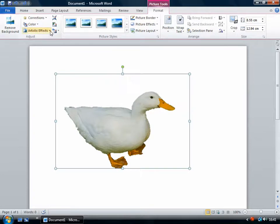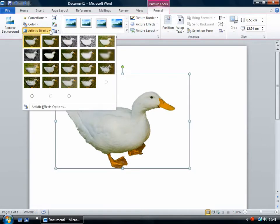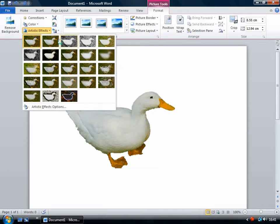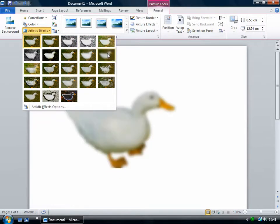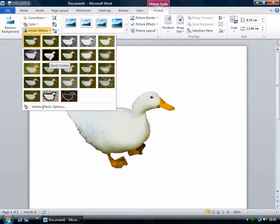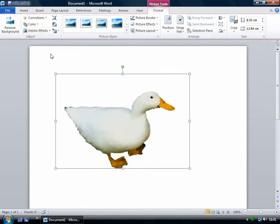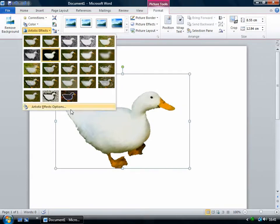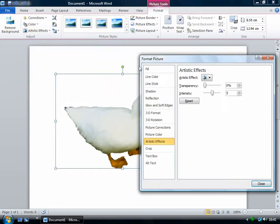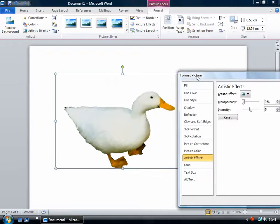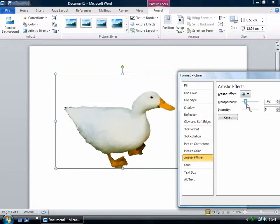And then in the artistic effects one, you just have some funny effects. I'm going to choose this paint strokes one. And then once you've done that, you can again choose the options menu. And then you can change how much this effect is applied. So if I increase the transparency, then the original image will show through more and it will be a less pronounced effect.